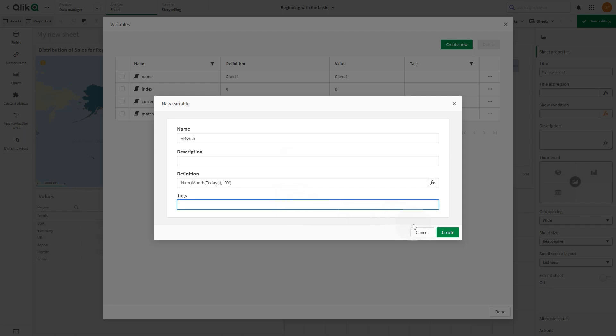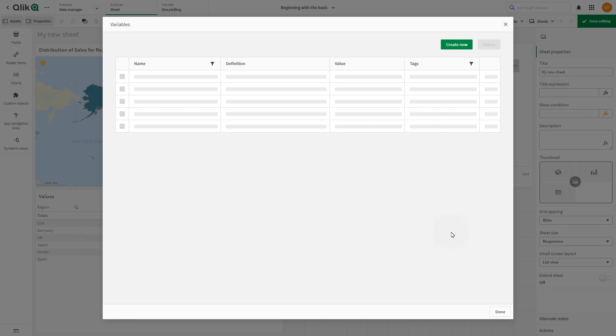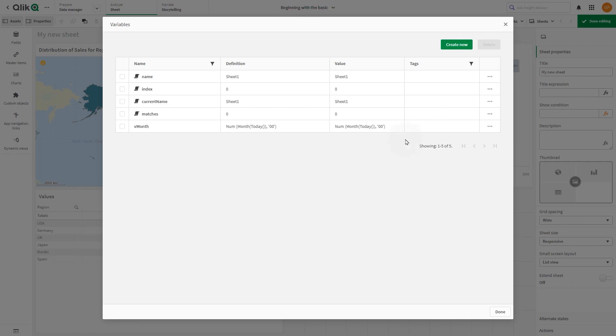When you've finished, save the variable by clicking the create button. The variable is added to the list.